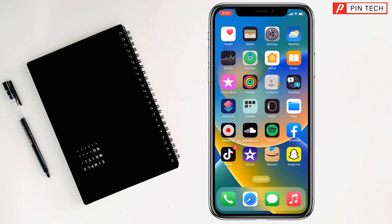Today I'm going to show you how to remove the flashlight from the iPhone lock screen. When you lock your iPhone, you can see on the bottom left side there is a flashlight icon. So how can you remove it?